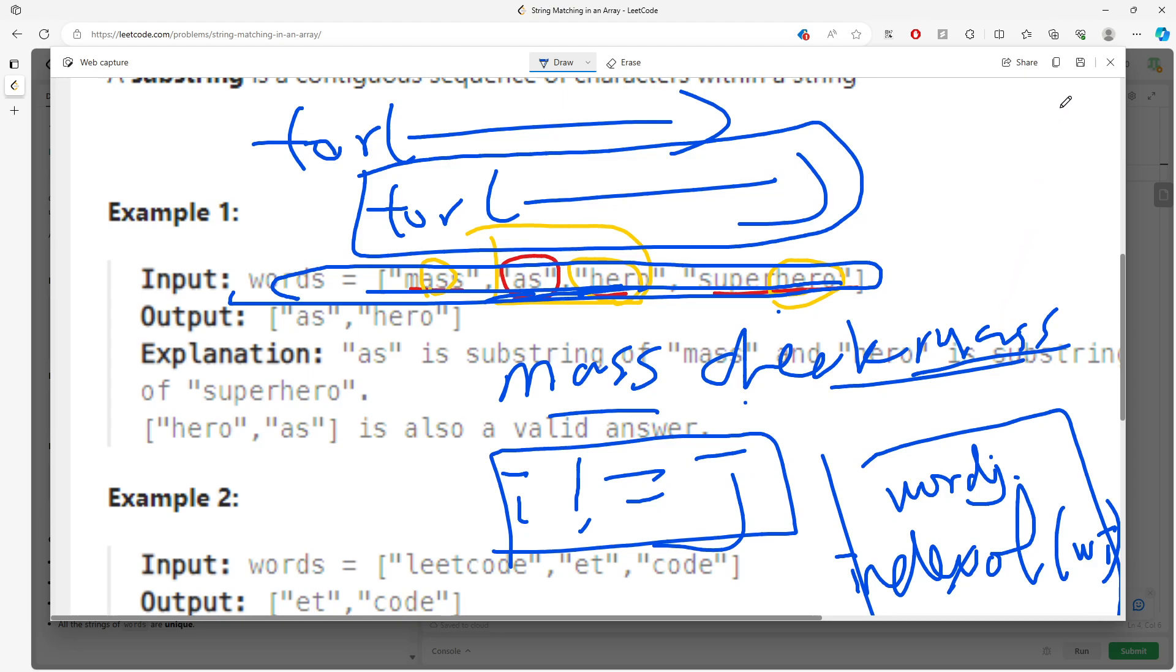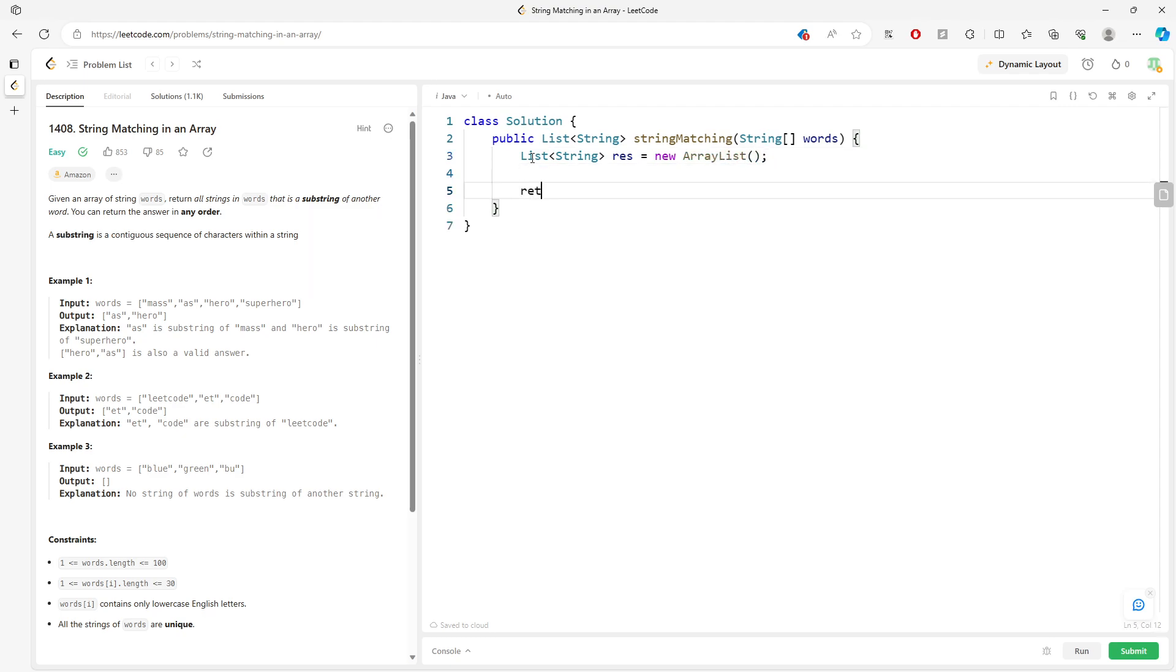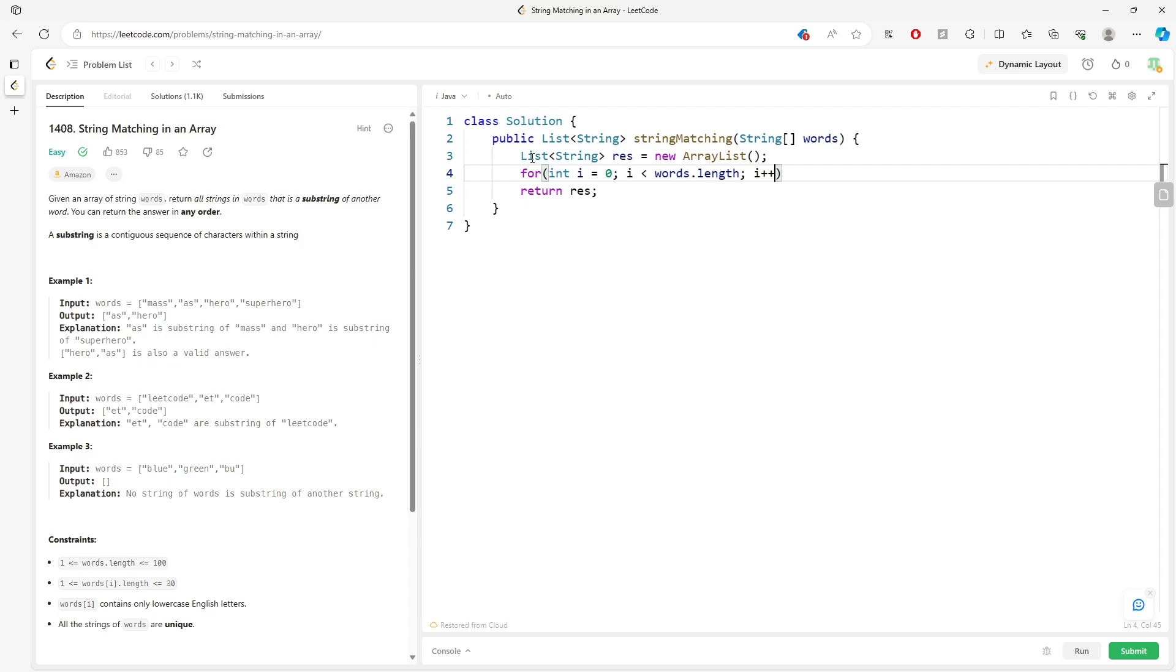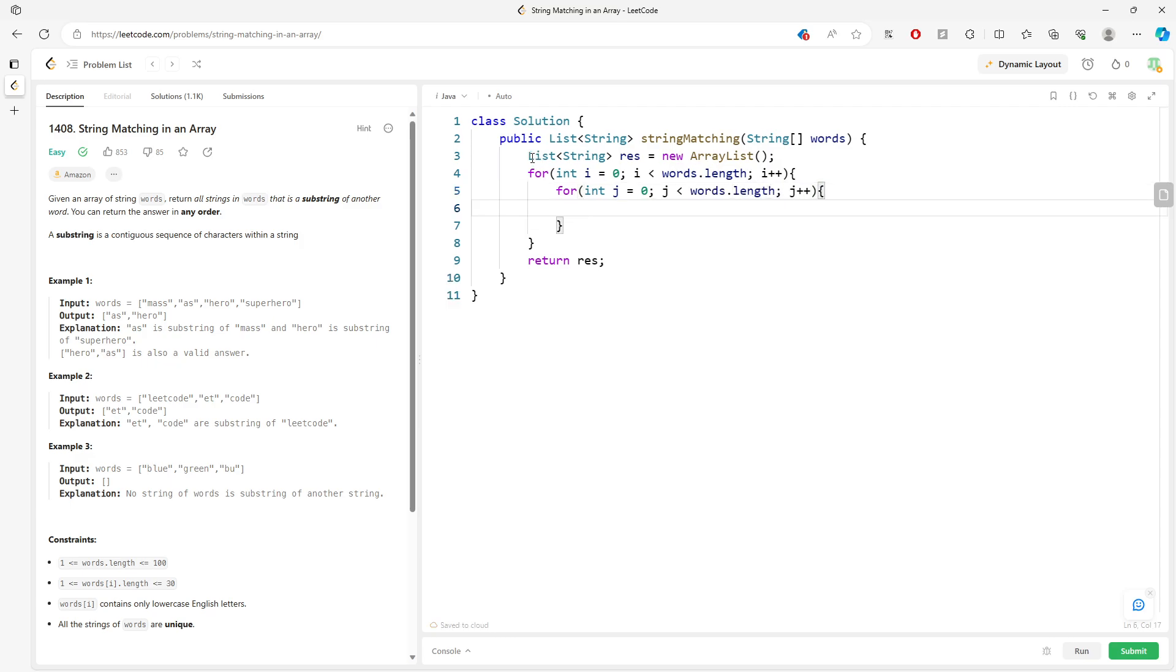So let's look at the code. List of string, then you'll return result. For int i = 0; i < words.length; i++. For int j = 0; j < words.length; j++.